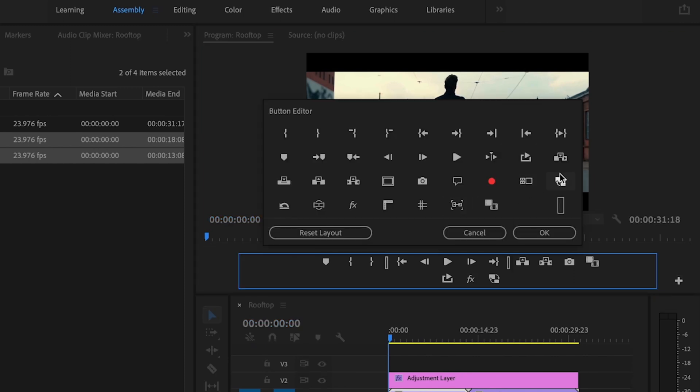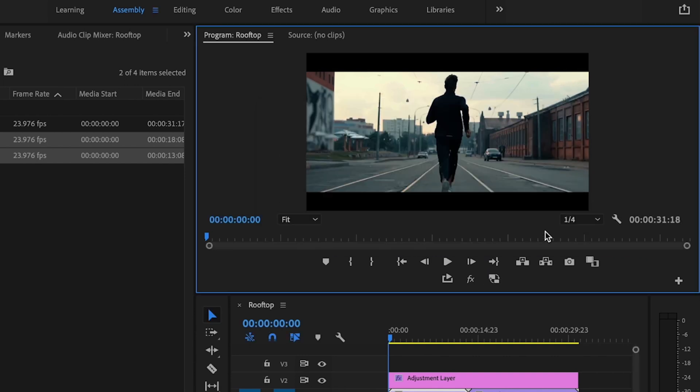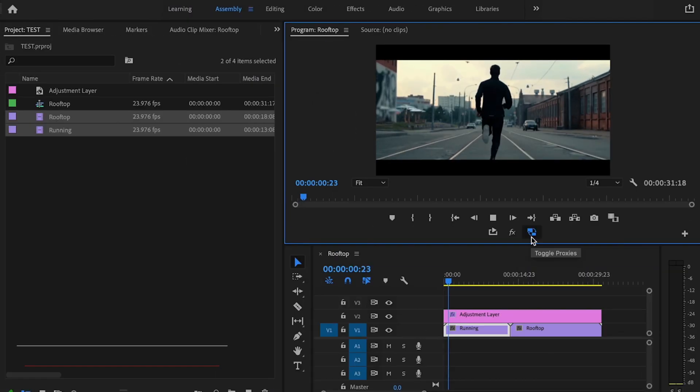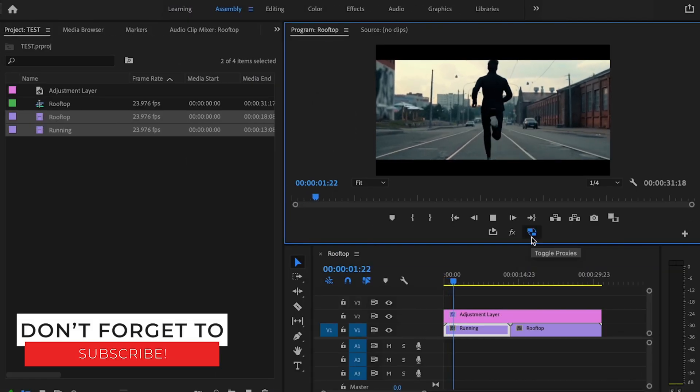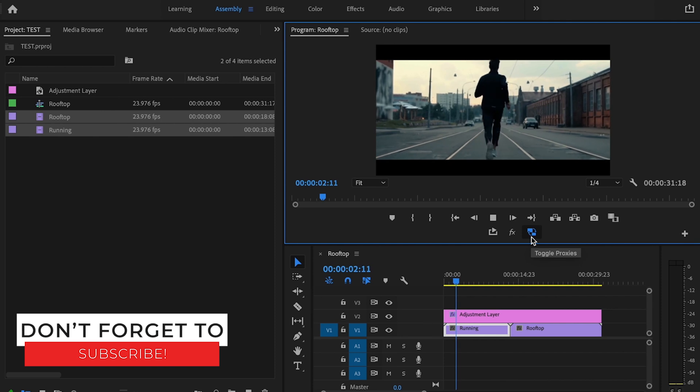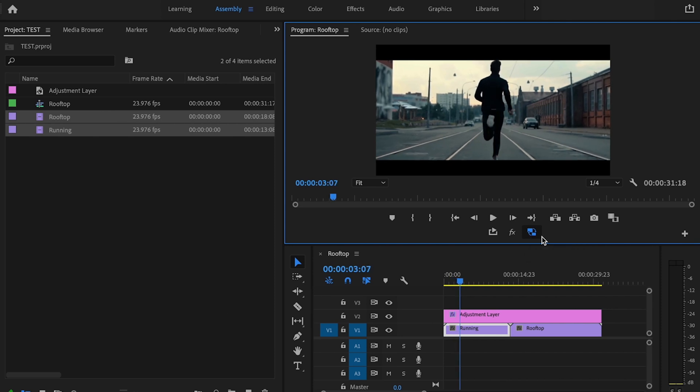Okay, now I can toggle my proxies and when I play it back, it plays back smoothly. Once I'm ready to export, I'll just untoggle these proxies here and I'll just export my video like normal.